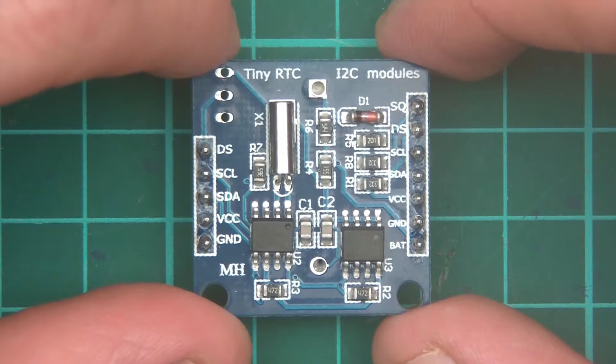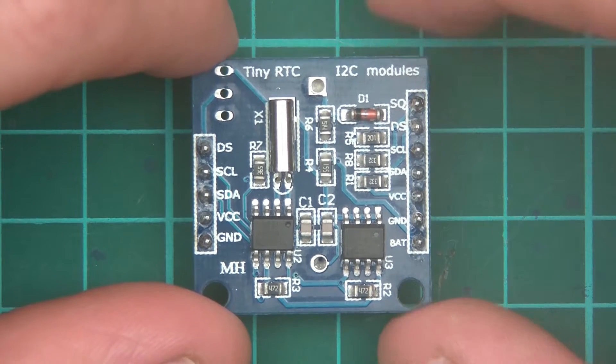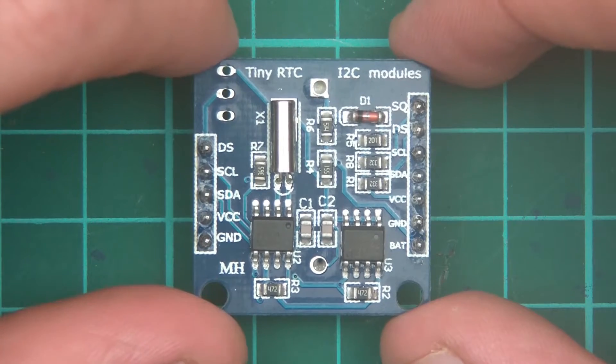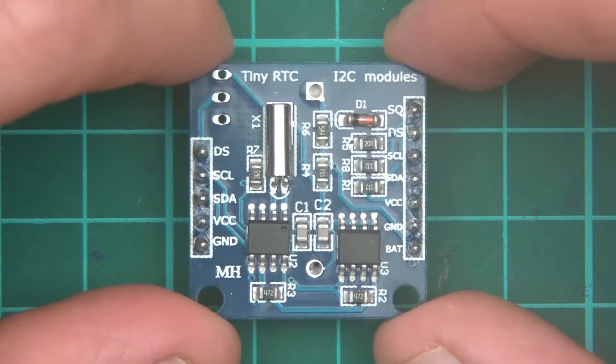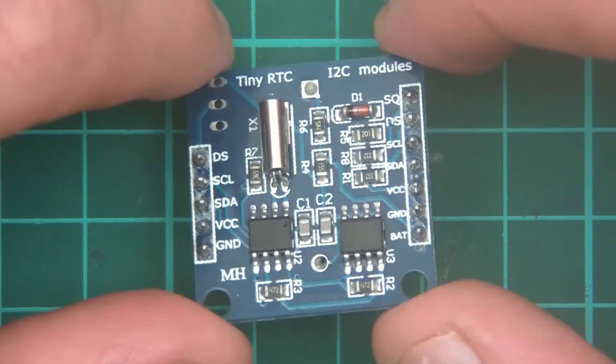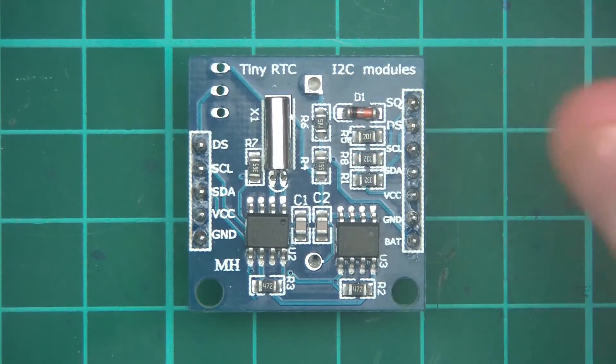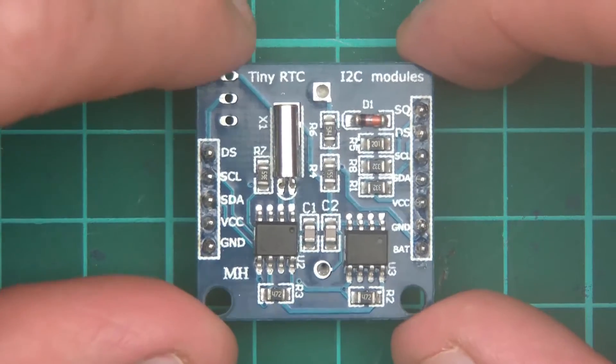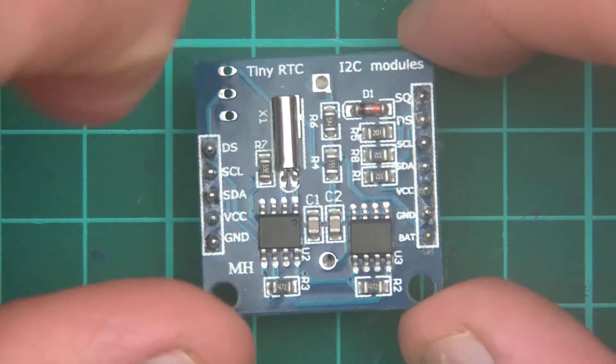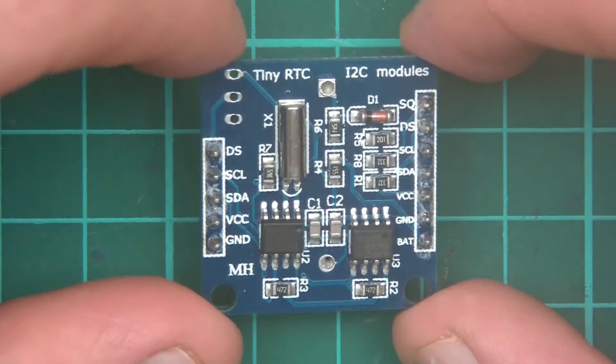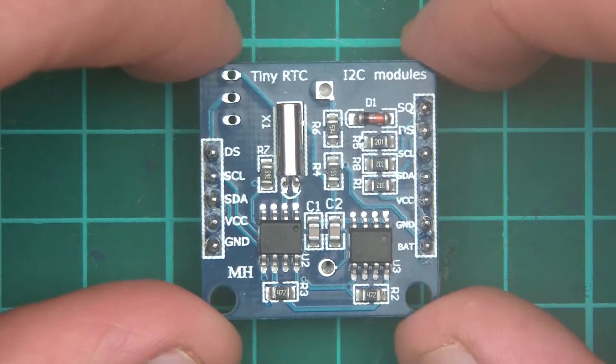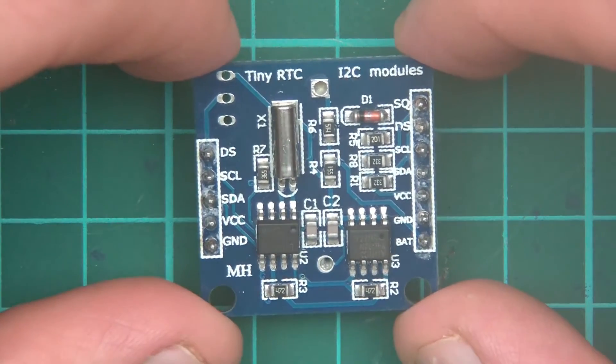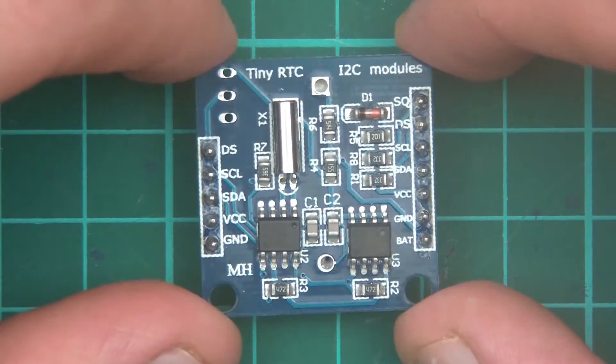So tiny RTC, that is a real time clock. I2C, that is the communication protocol used to communicate with it. And it's of course a module. And in layman's terms, what is this? It's basically a clock, a digital clock, which you connect to your microcontroller. In order for the controller to be able to tell the time. And that can be useful for different projects and of course timing based projects.